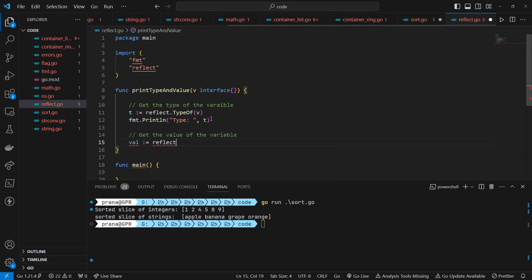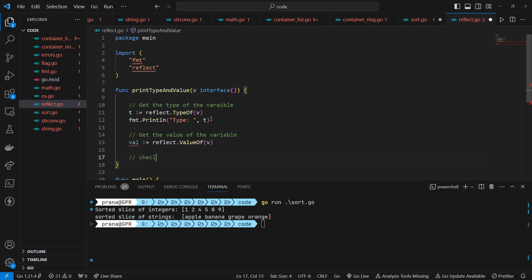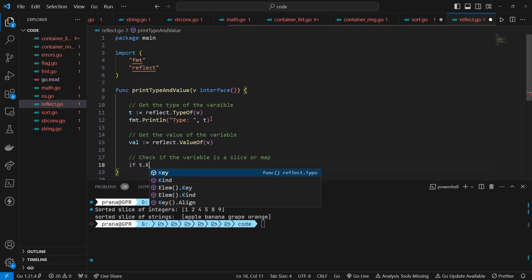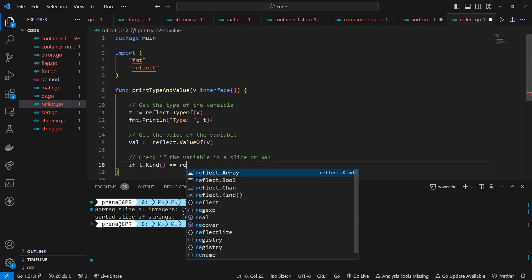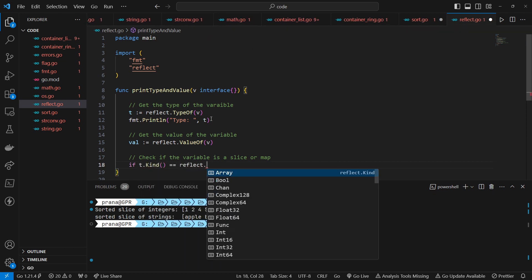Subsequently, it retrieves the value of the variable v using the reflect.ValueOf function, storing the result in a reflect.Value variable val. This enables accessing and manipulating the value of the variable v through reflection.